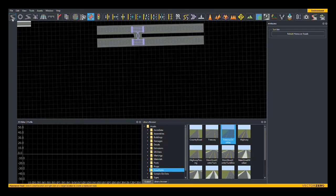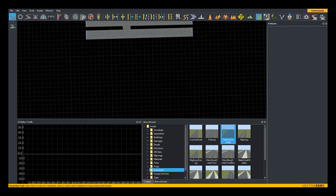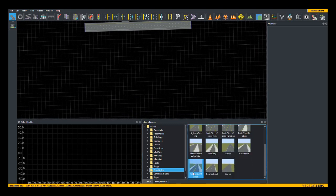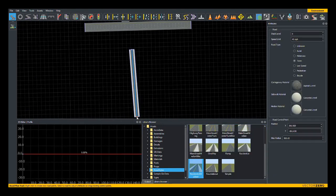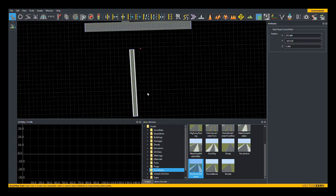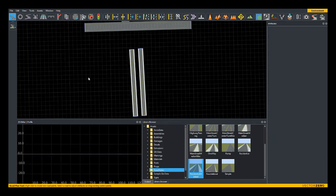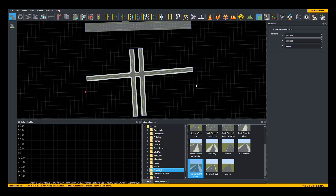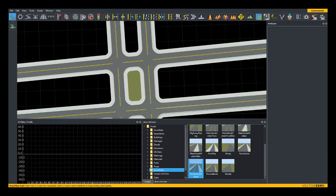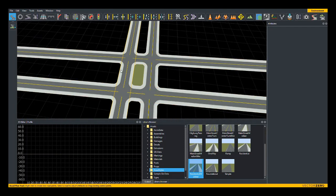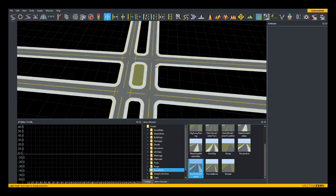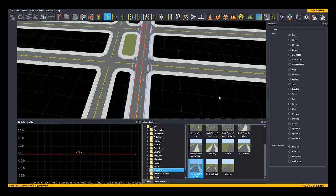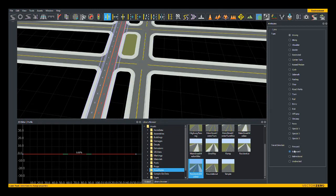Another case where you may want to use the custom junction tool is also dealing with split carriageways, but in an intersection. If for example, I created an intersection using these two roads and then these two, we have a regular case of four intersections. But let's say, for example, that this road was a dual carriageway.